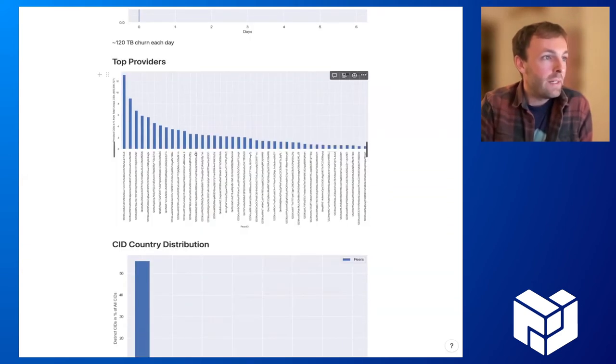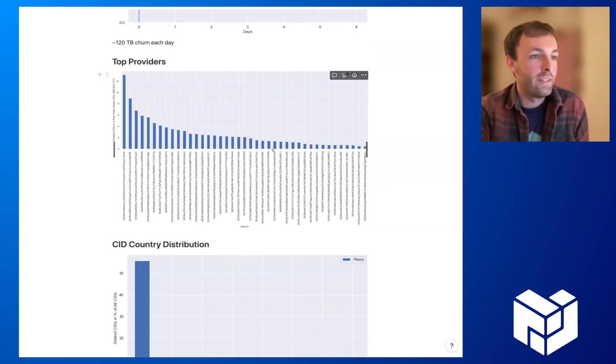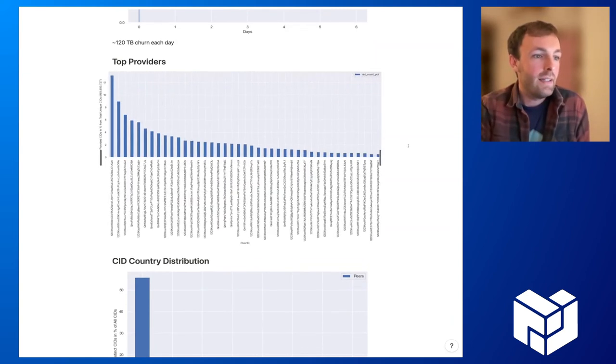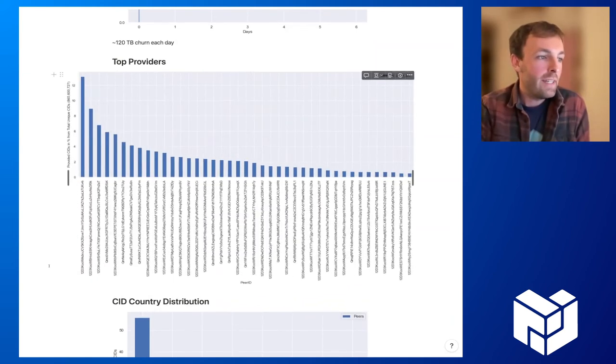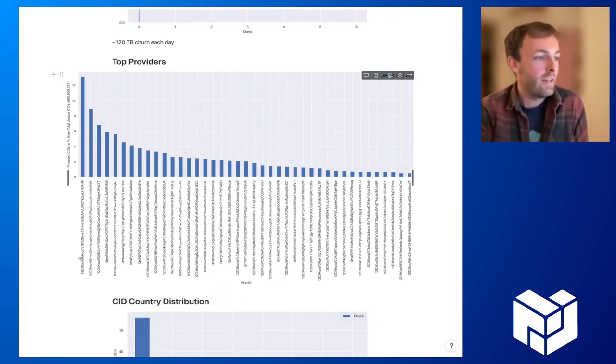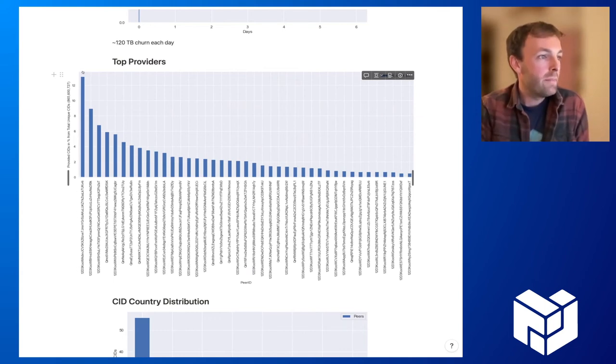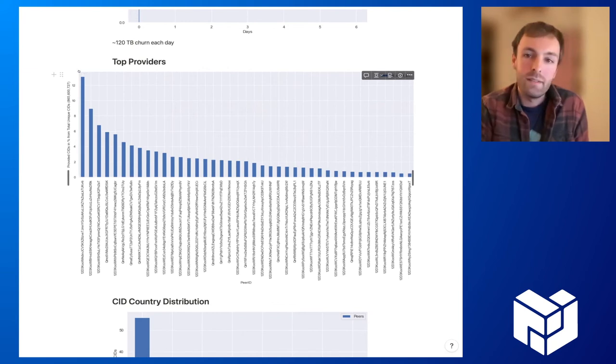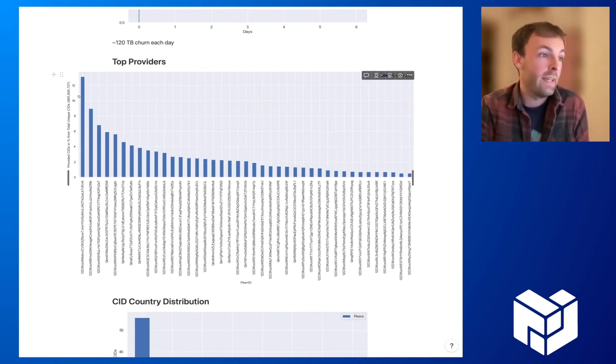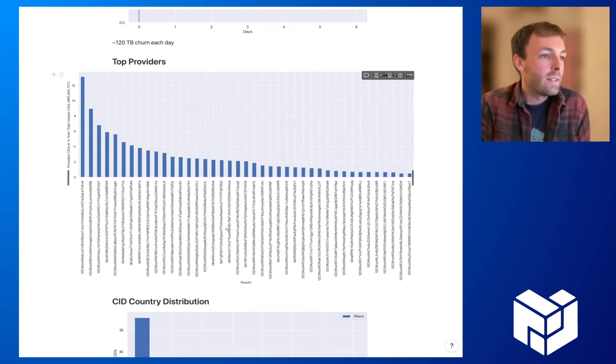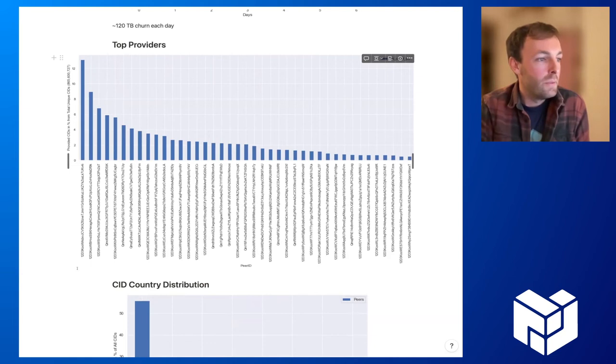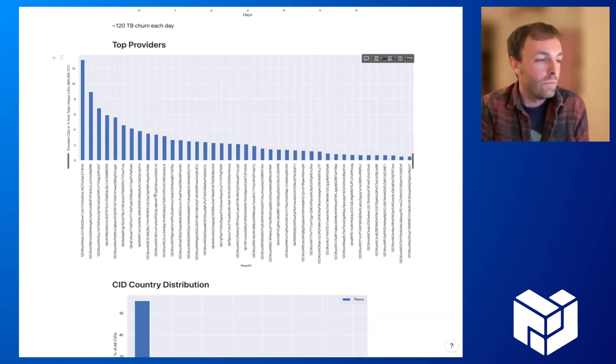And if we assume that a CID covers around 256 kilobytes worth of data, this means every day, 120 terabytes leave the data, leave the network, but also join the network again. And so this is just the CIDs churn graph is just another representation of exactly that. And what we can do is check which are the top providers. So here we can see which peer IDs actually provide how many CIDs. And if we just take a look at the top provider here, this is just one peer in the network. And this one peer provides around 13% of all CIDs of the whole network.